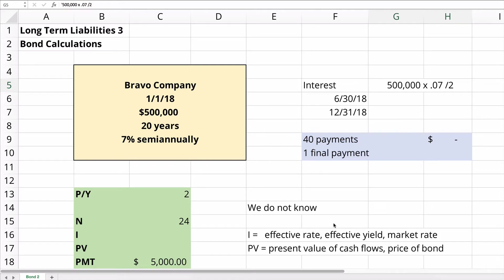All right, this is our third video on long-term liabilities. This is a second bond calculation problem video. So let's do a second bond and do the calculations for present value and for the yield. Bravo Company has a bond issued on January 1, 2018 for $500,000. It's for 20 years and pays interest payments of 7% semi-annually.